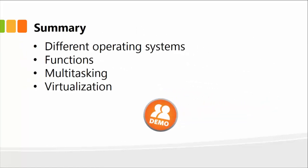So in this lesson, I briefly talked about different operating systems, functions of different OS, and the concepts of multitasking and virtualization. Next, let me show you different operating systems.